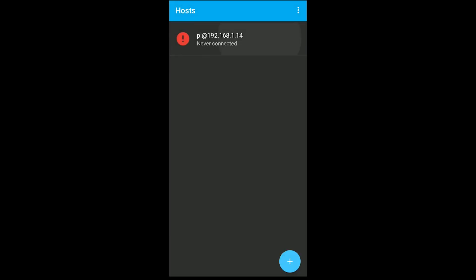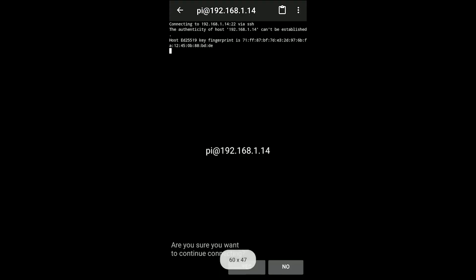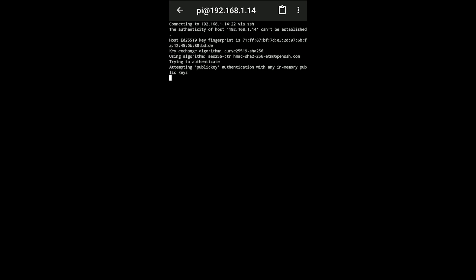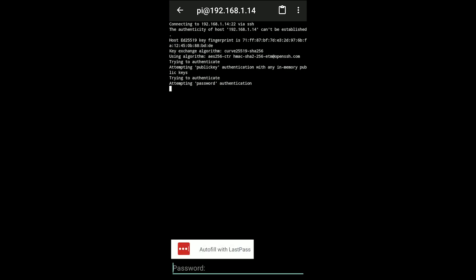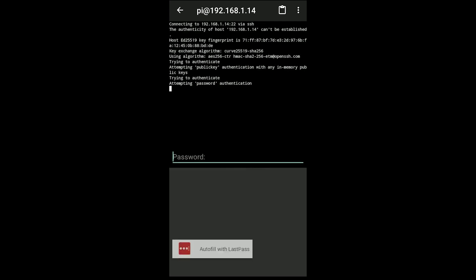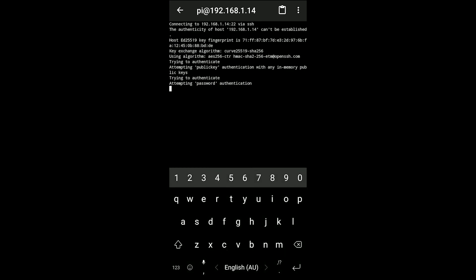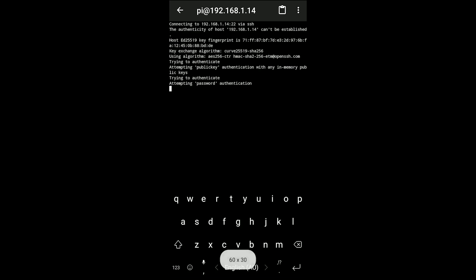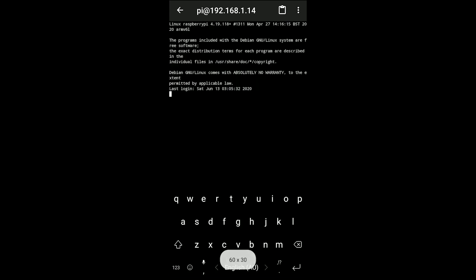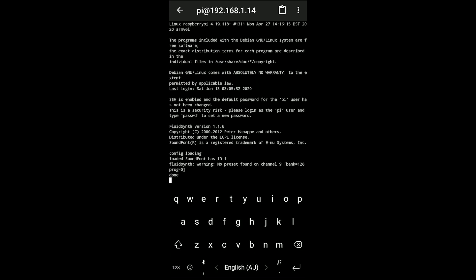After clicking the plus button, you can tap to connect to the host. You'll have to hit yes the first time because you haven't connected before, then type in your password. In this case, because it's a Raspberry Pi with default settings, it's just Raspberry, and then it should log in.